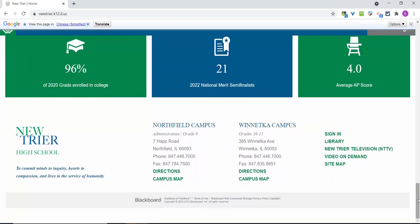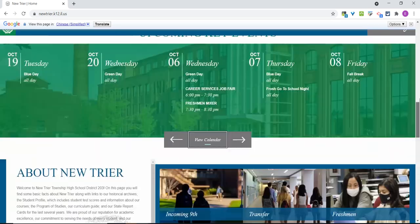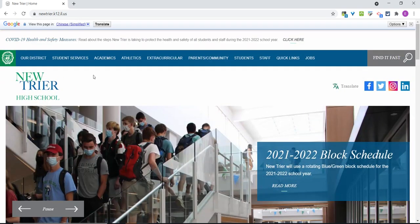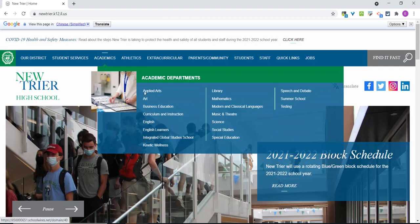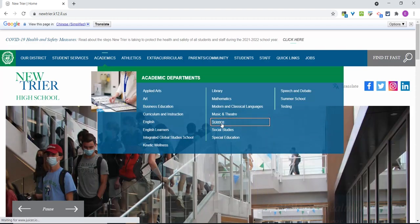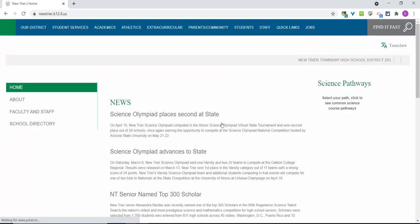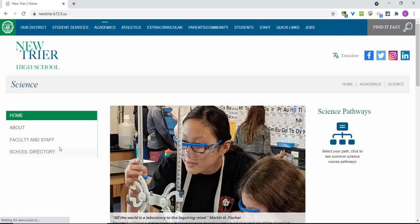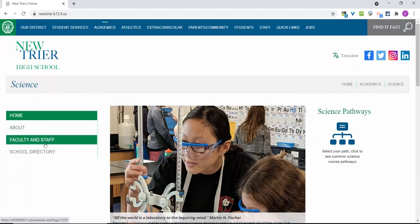Moving on to some of our other features, let's go back to the top banner and hover over Academics. Now let's click on Science to see an example of an interior web page. On the left-hand side of the page, you will find key information about science as well as an easy-to-access listing of faculty and staff. Key contacts, such as department leaders and assistants, are at the bottom of the page.